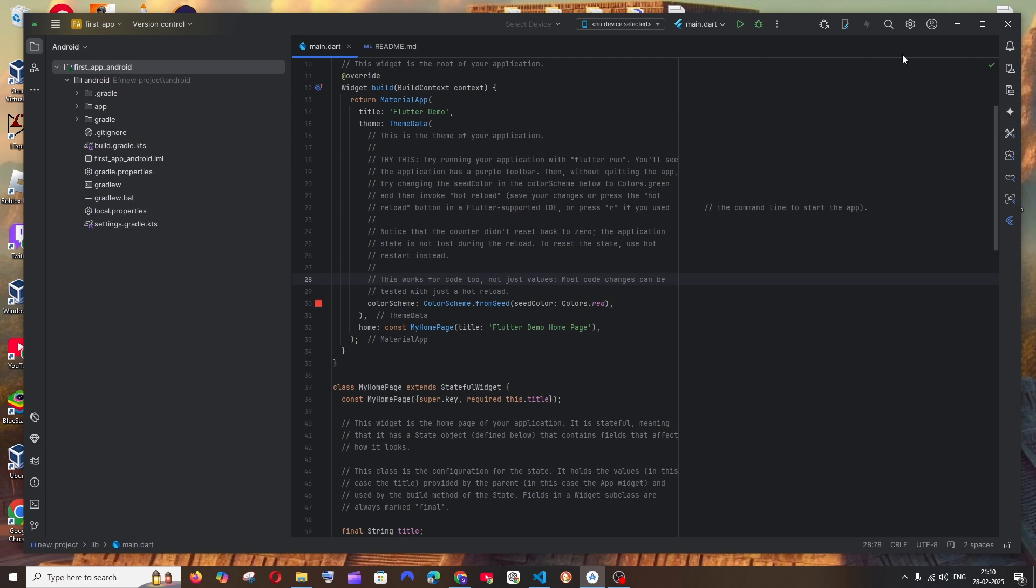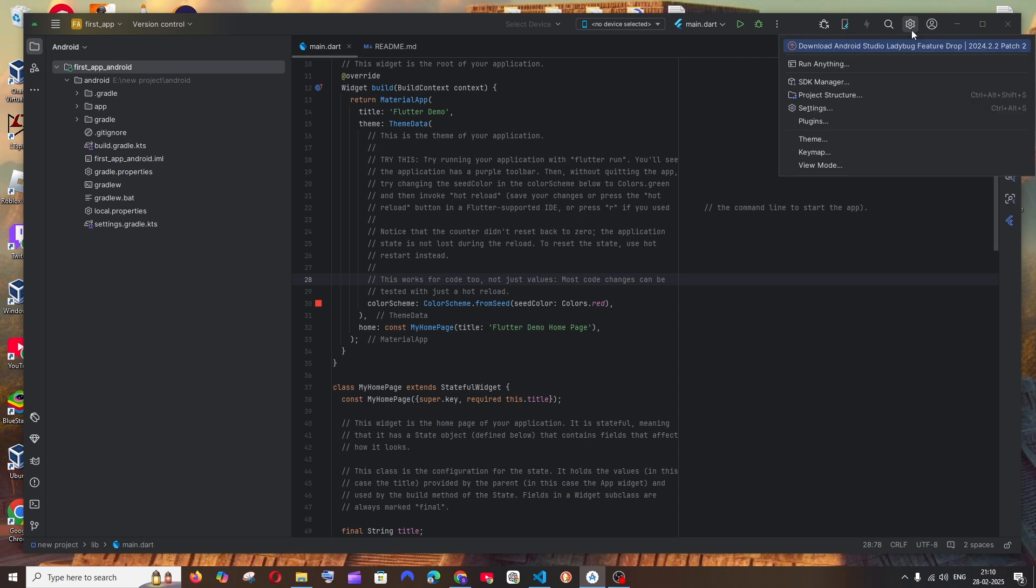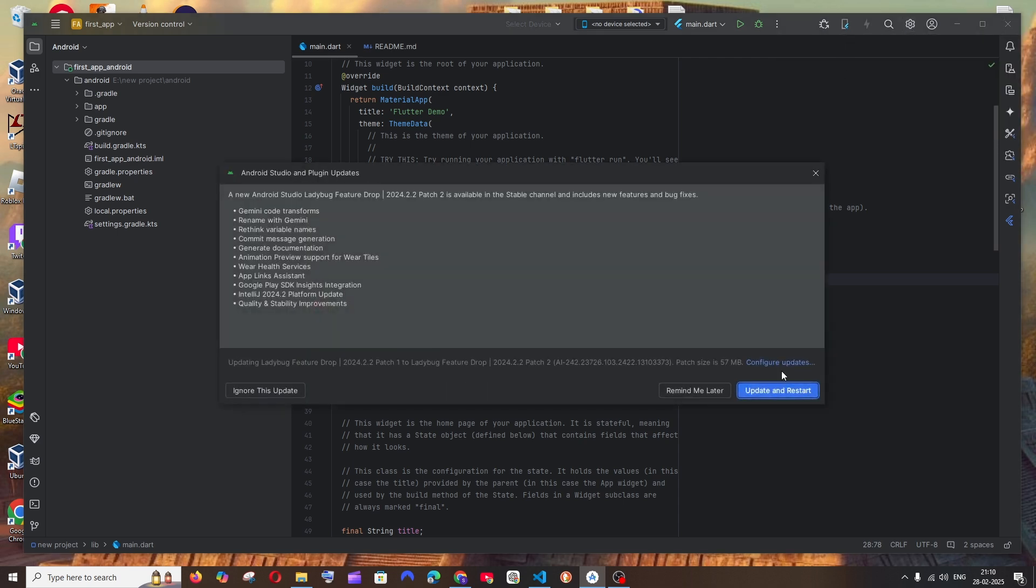So to update Android Studio, at the top you will have this settings icon. Select it and here you can see we have the download option.